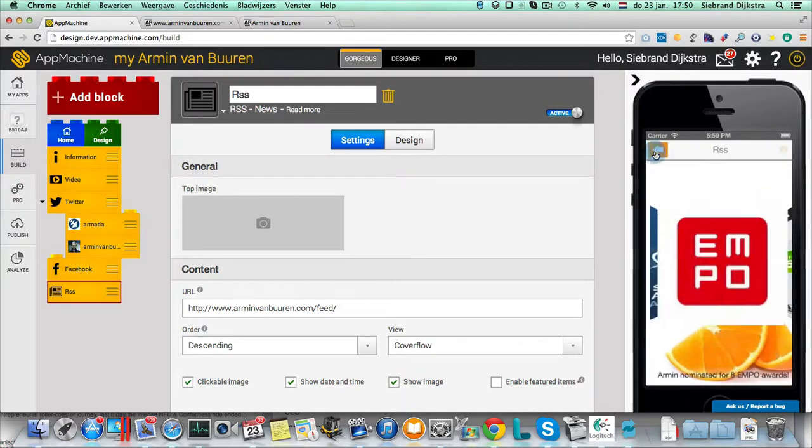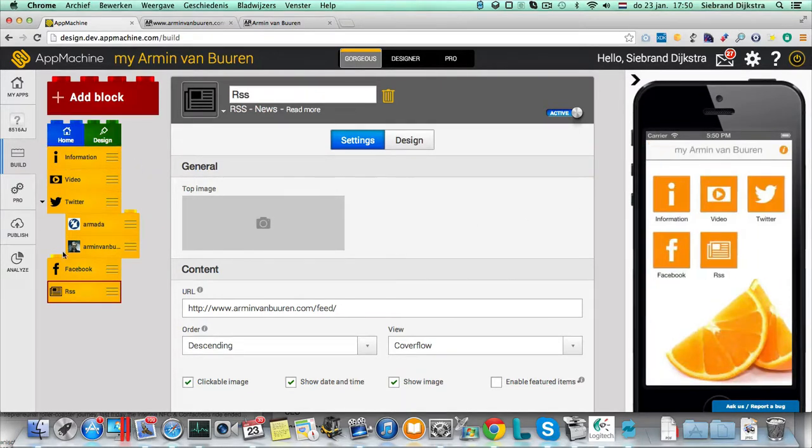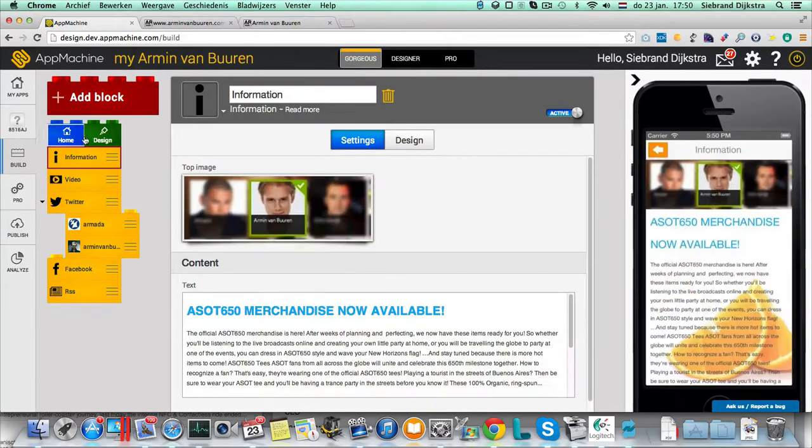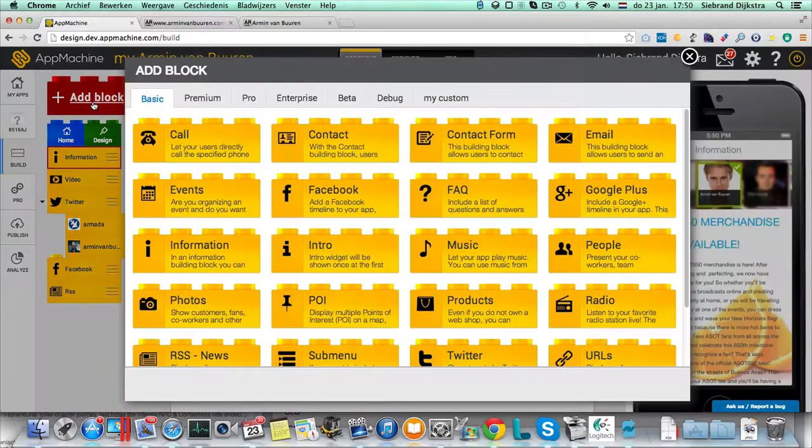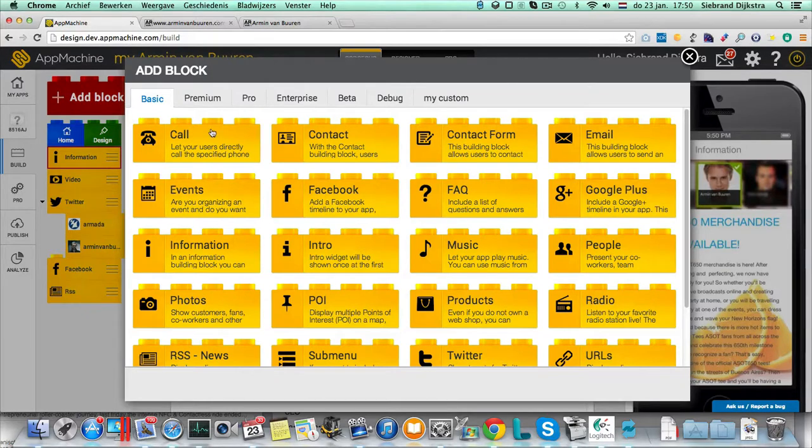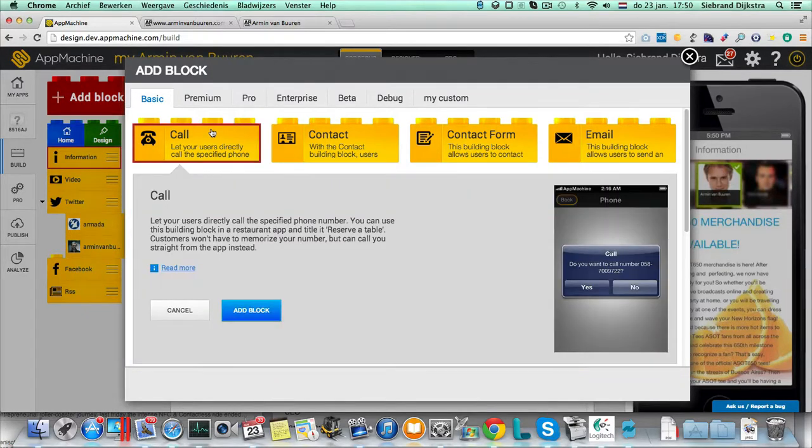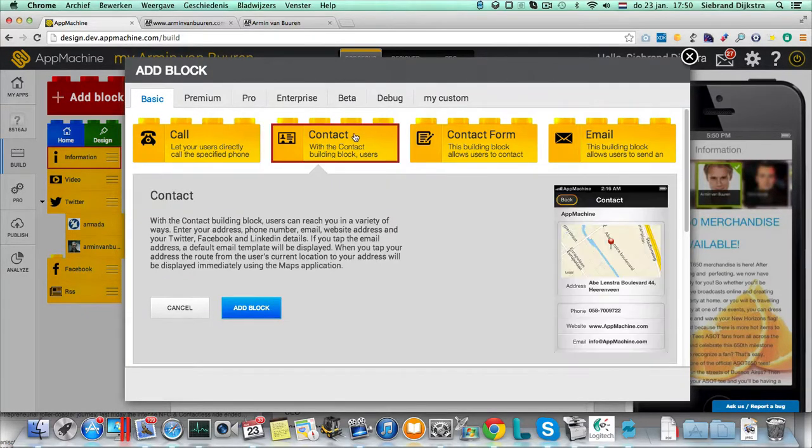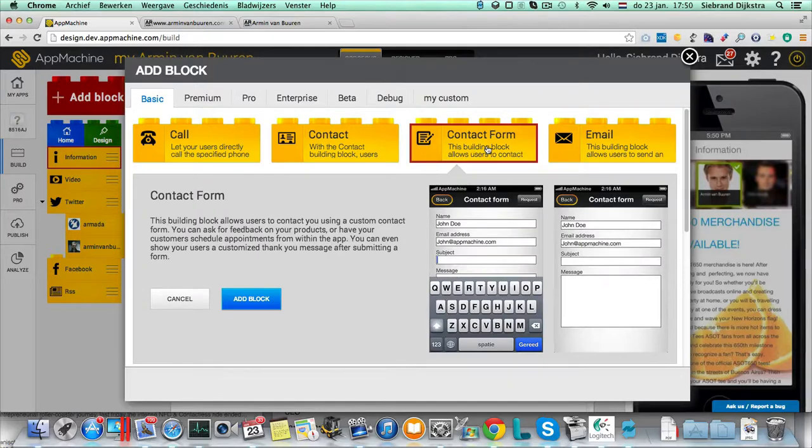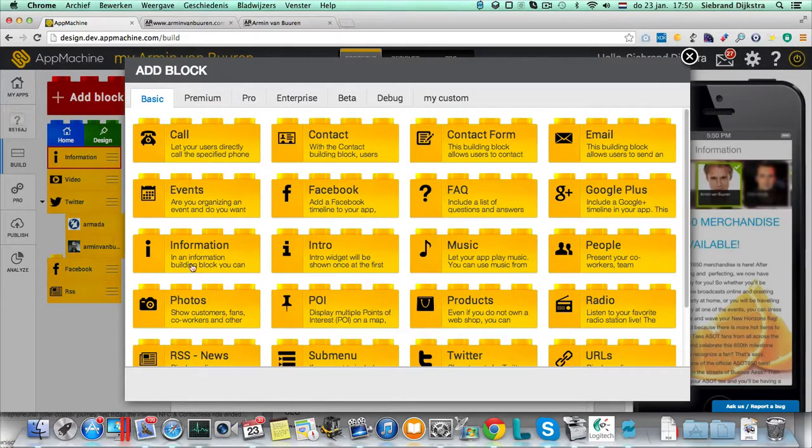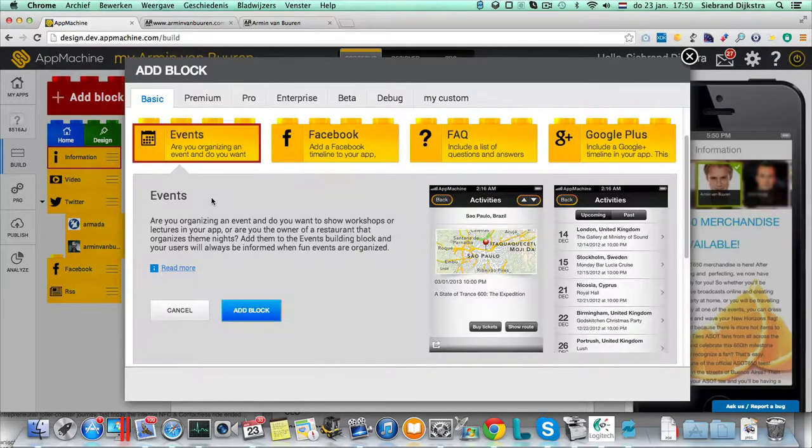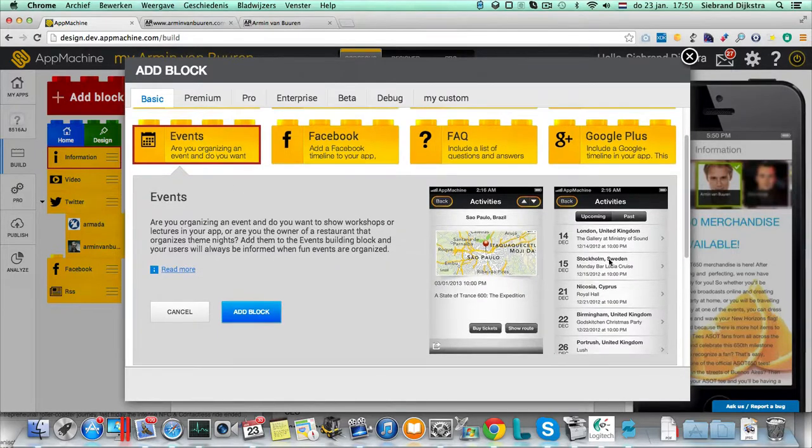So this is what we scanned by default. But of course, Armin has more. Over here, you can add blocks to your app. And here you see the blocks. So for example, just making a phone call, entering contact information, filling a contact form. It's all in here. Armin has some events, of course. So we're going to add an event block.